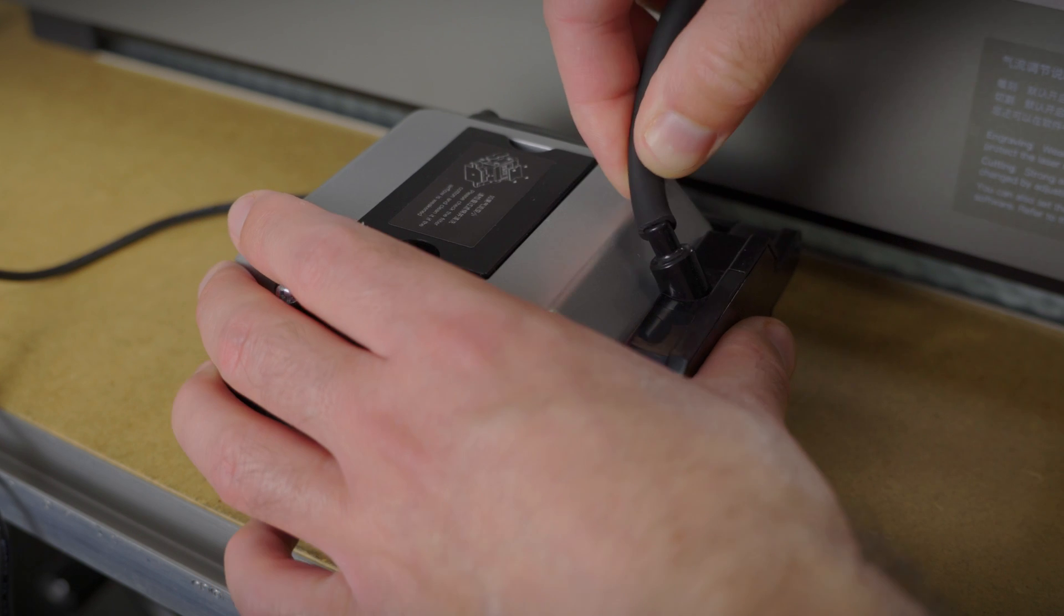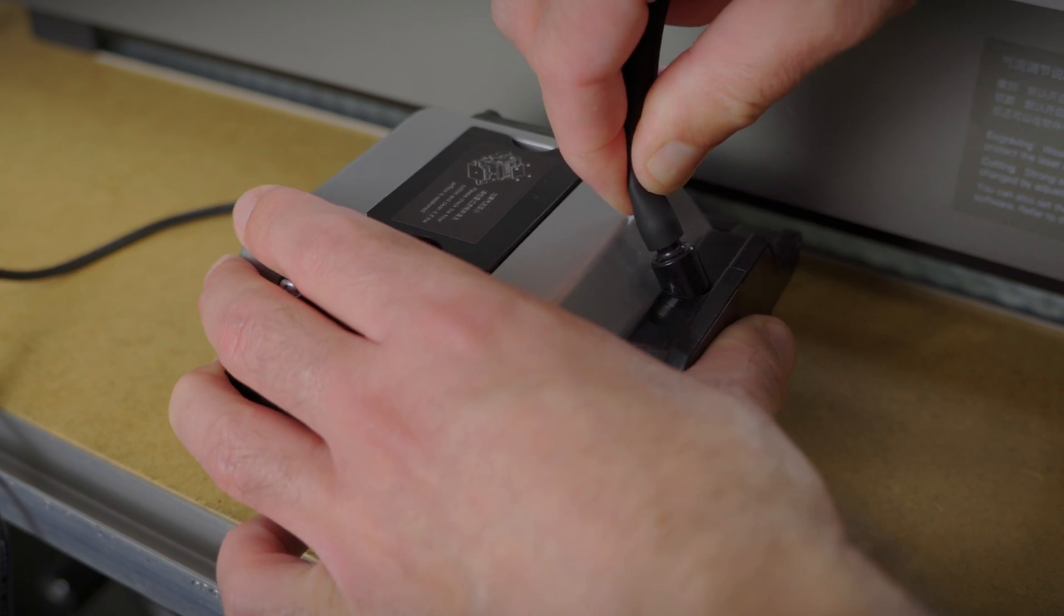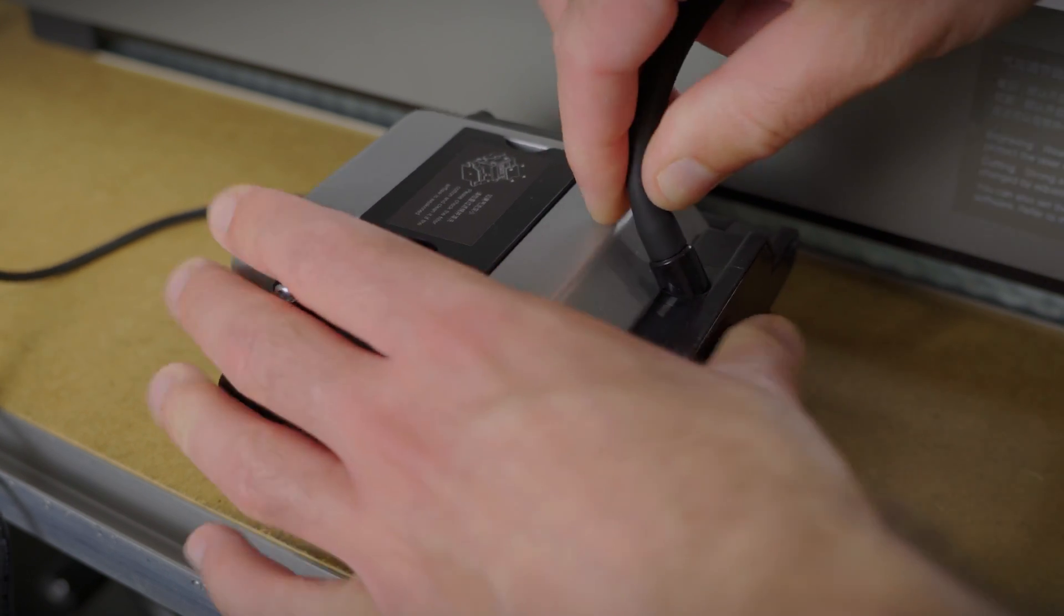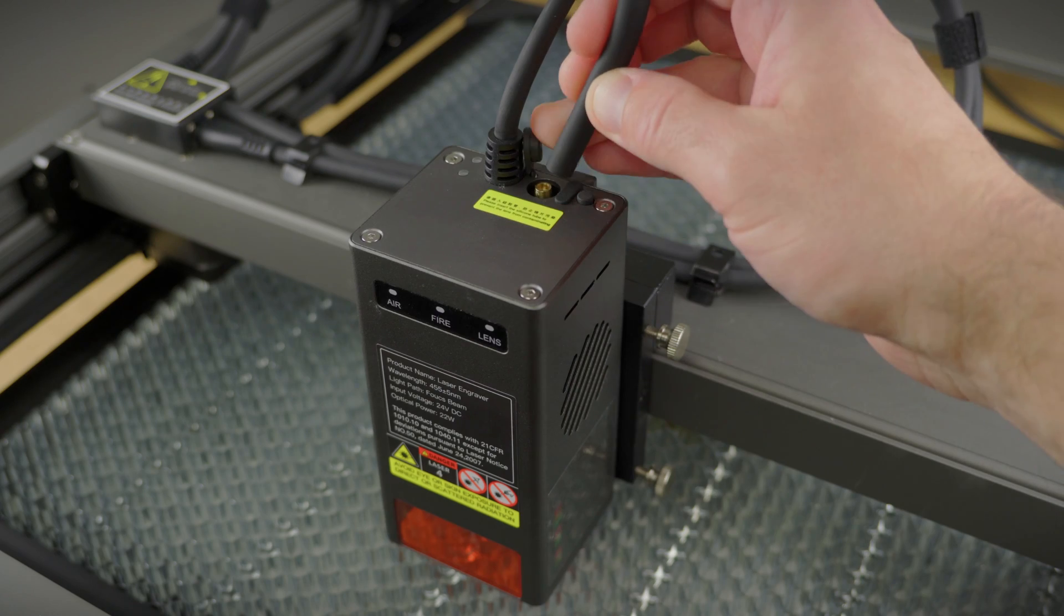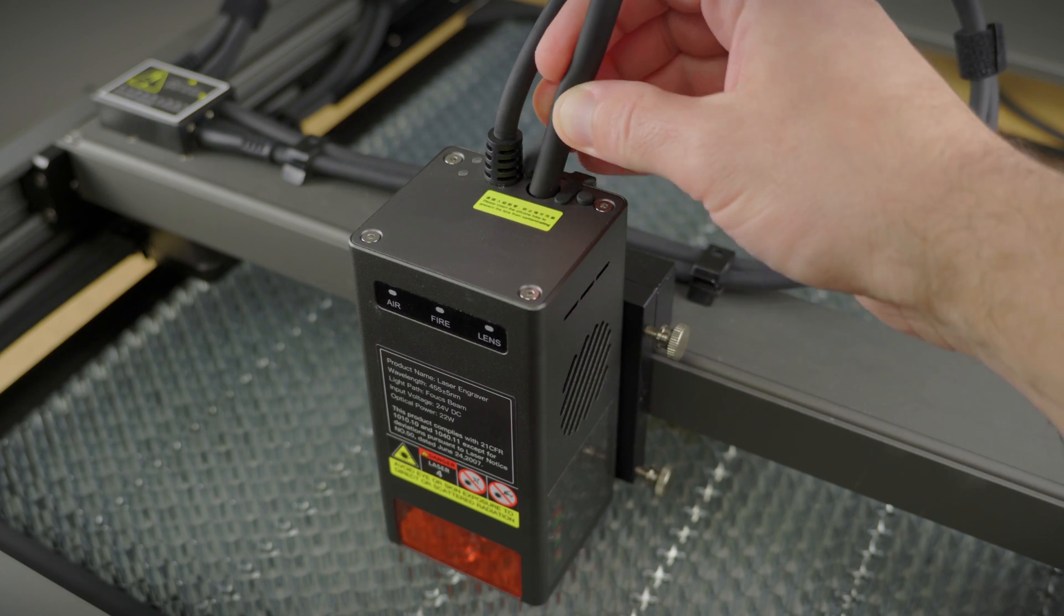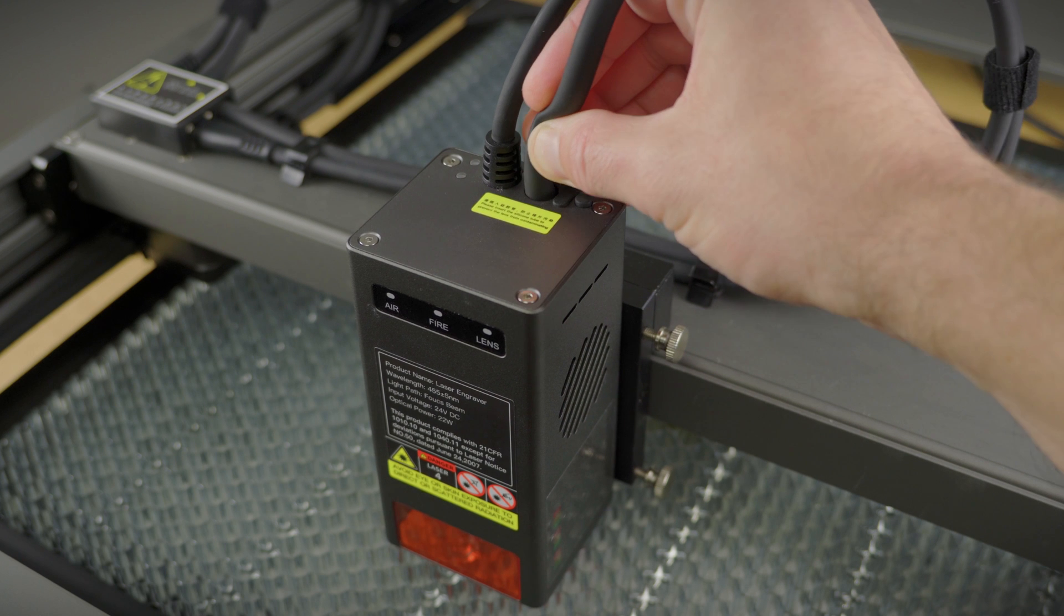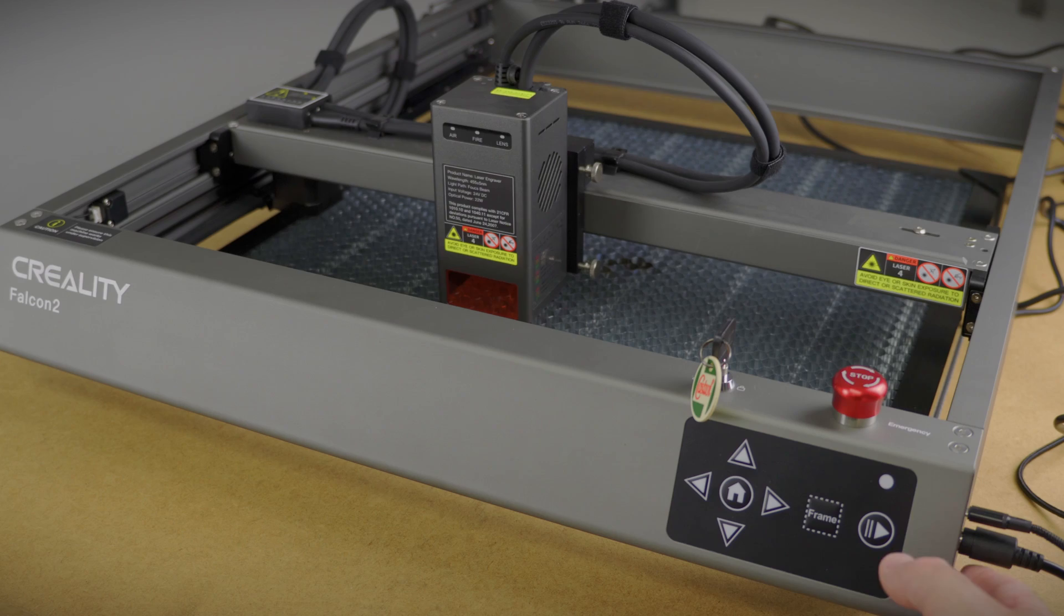Oh, by the way, do not connect your air assist pump to anything else other than the laser head. I feel like I shouldn't mention that.